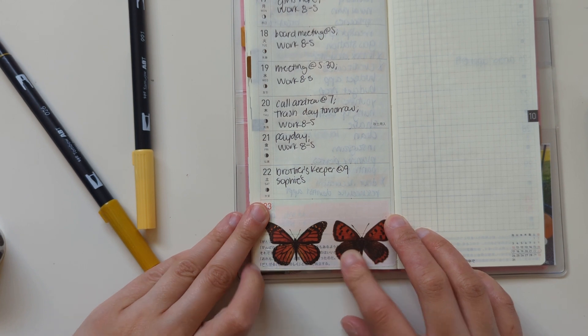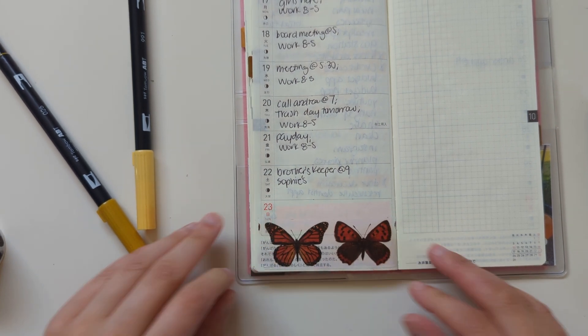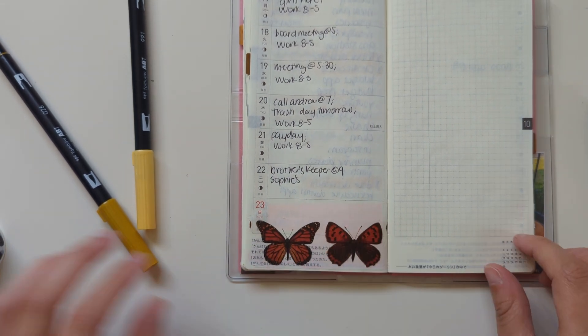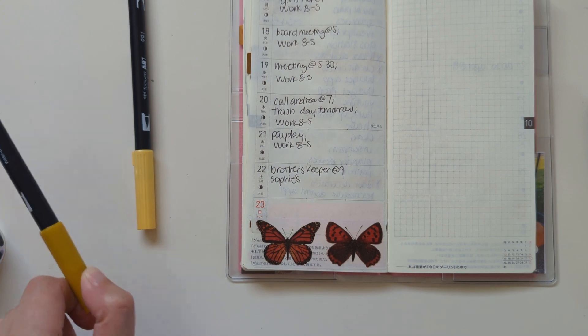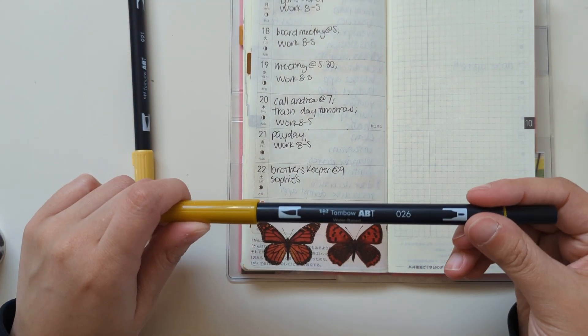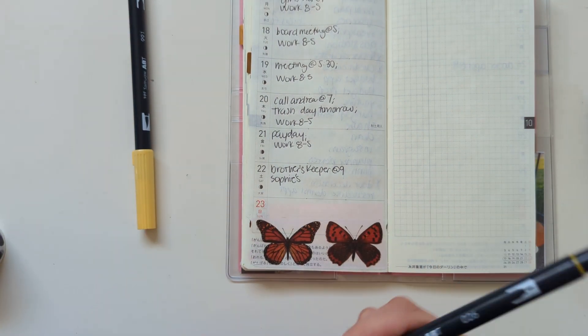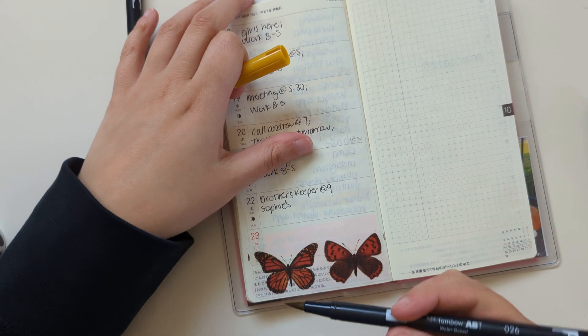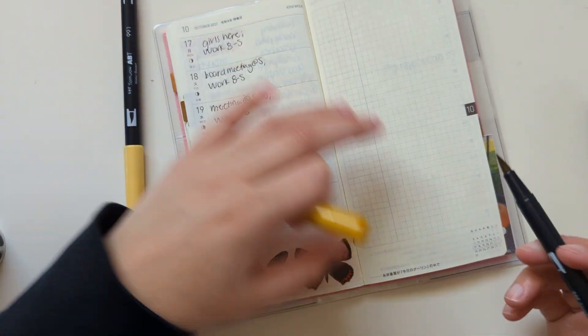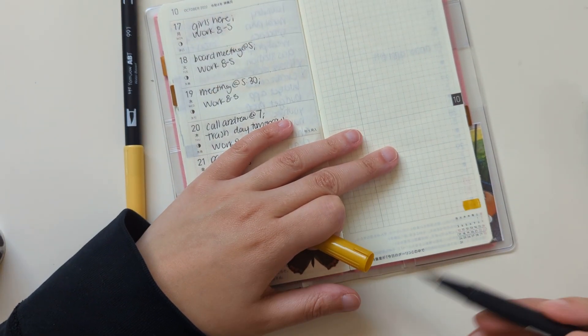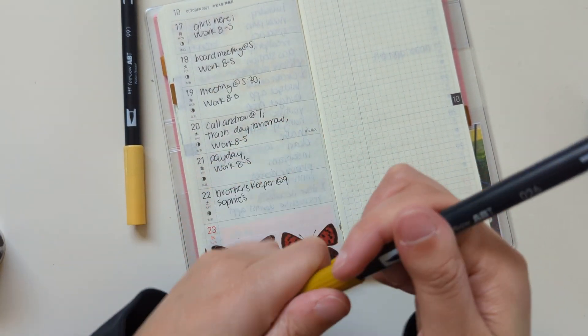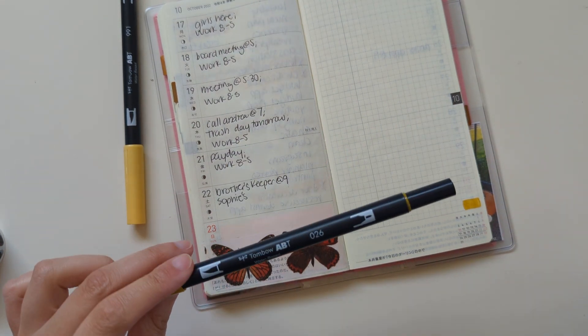I think I got this from Wish a while ago. And then I'm going to use this Tombow 026. Doesn't quite match the orange, but that's fine. I think it's still fall related.